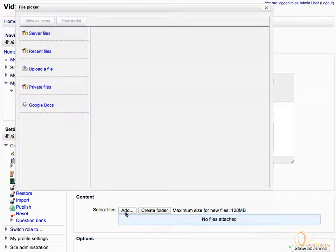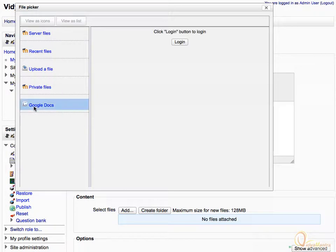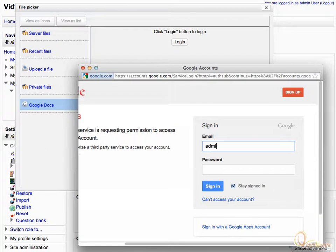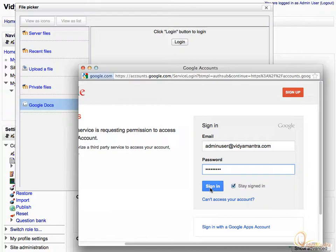Click Google Docs link on left side. Click Login. Enter user name and password of your Google account ID, then click Sign In.